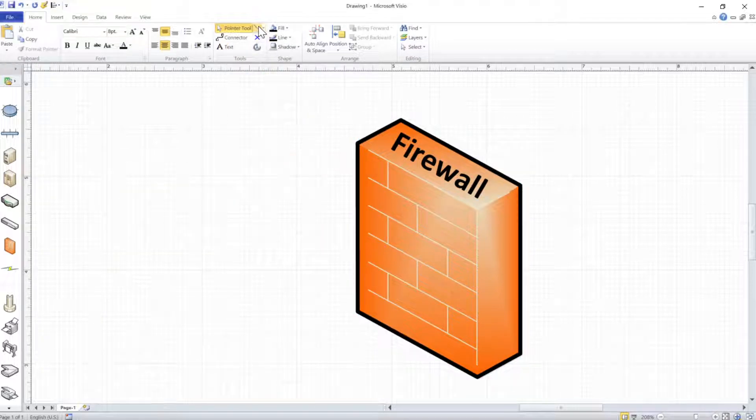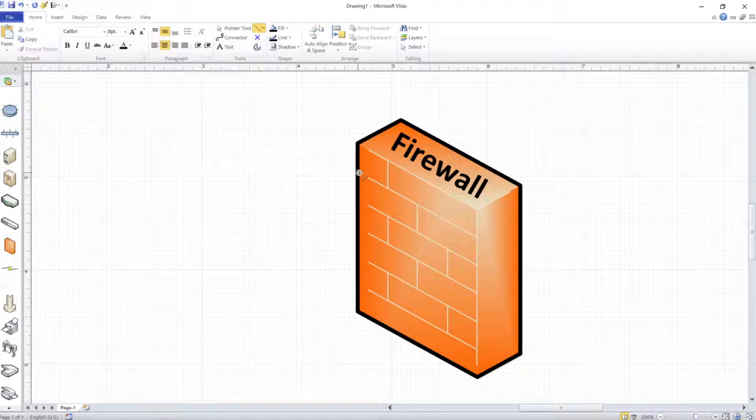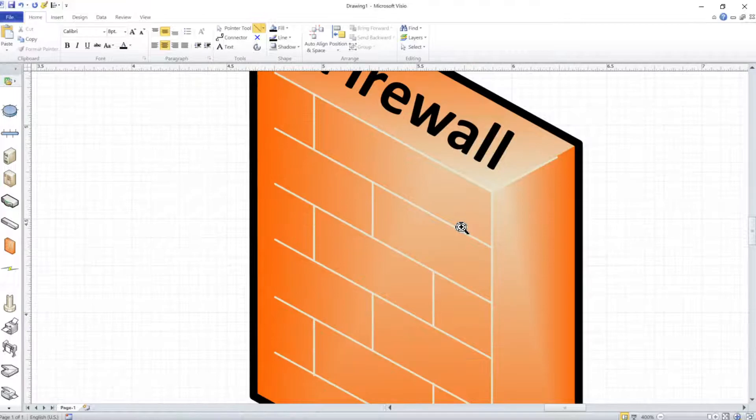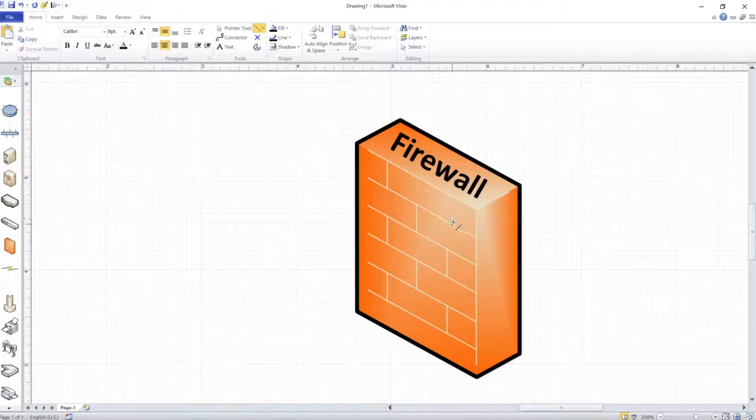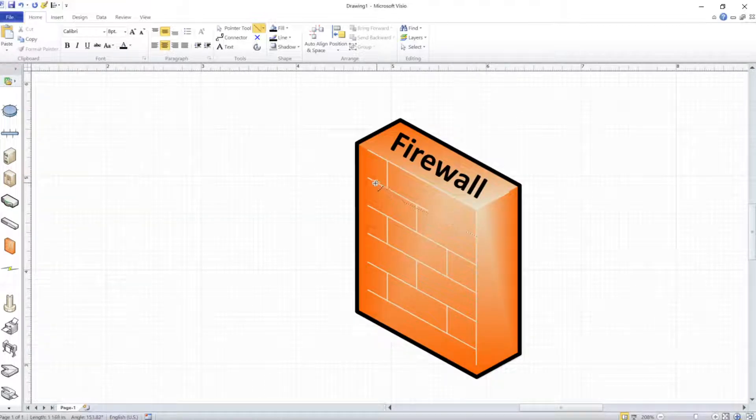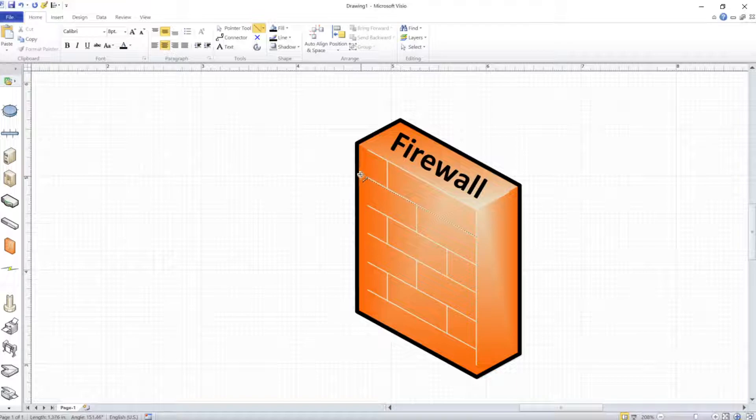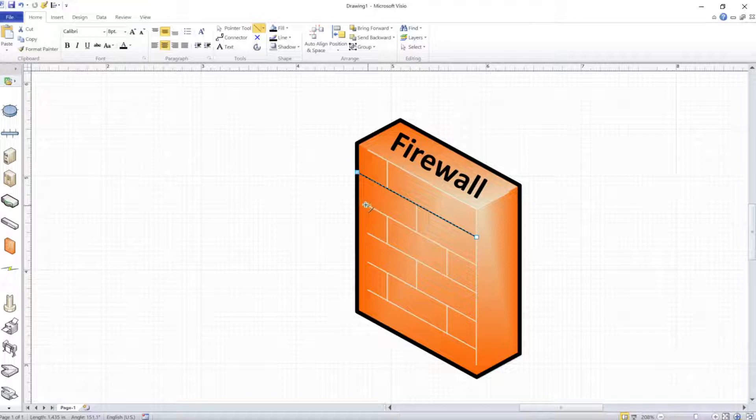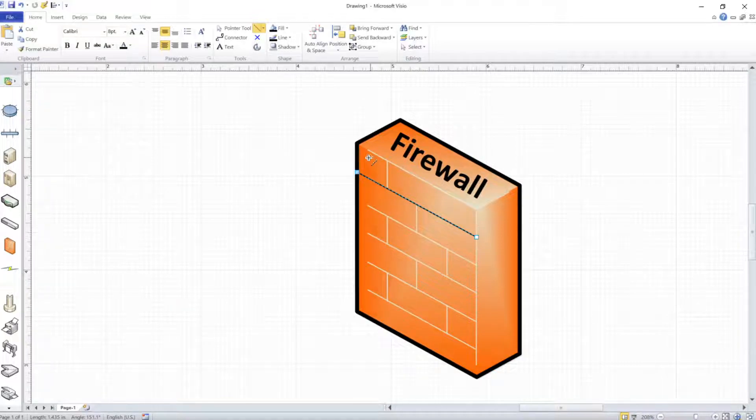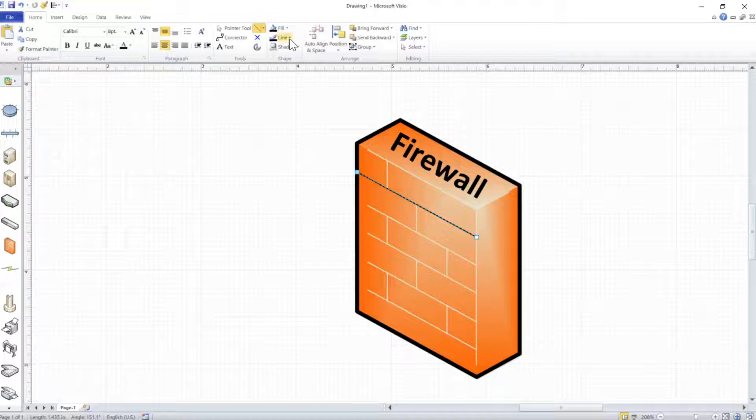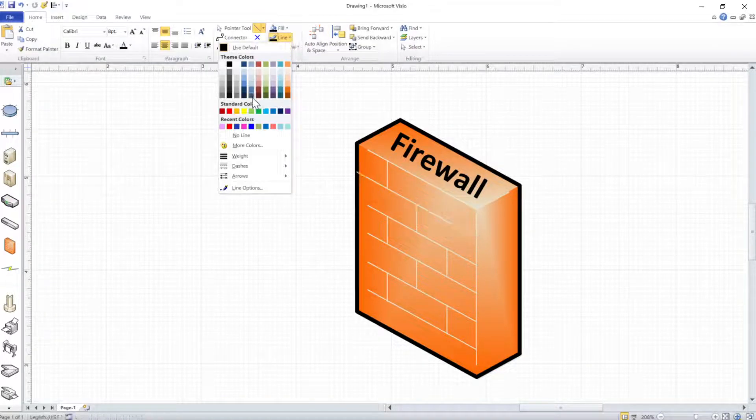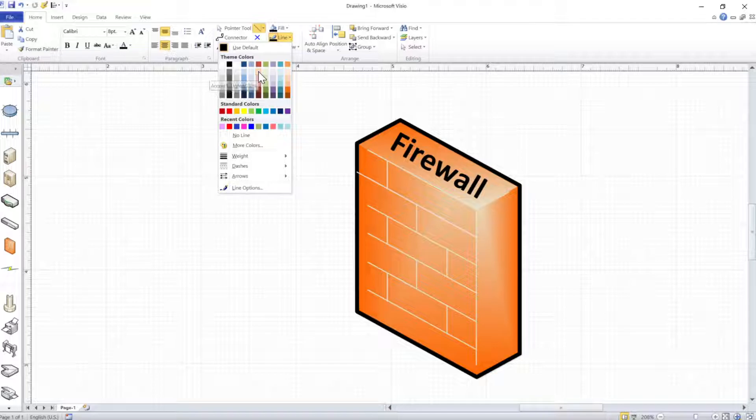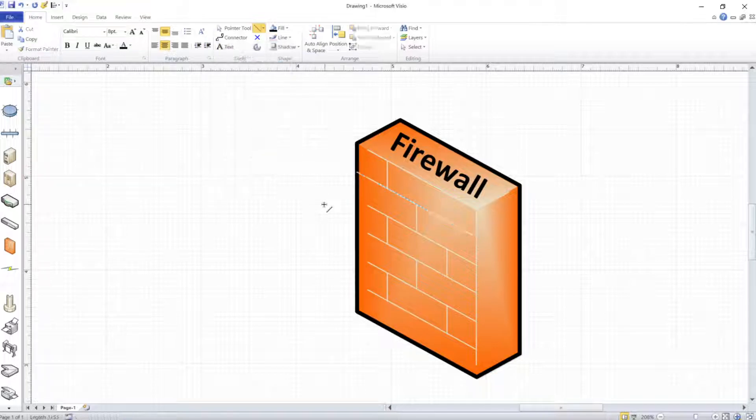So the same could be said if you wanted to customize these lines of the bricks of this firewall, then you could draw them again. Look, if you want to extend them all the way to the edge there, because the way that this object is, they don't go all the way over. Then just draw them all the way over. And then you can make them the color that you want them to be. If you want them to be that beige color, there you go.